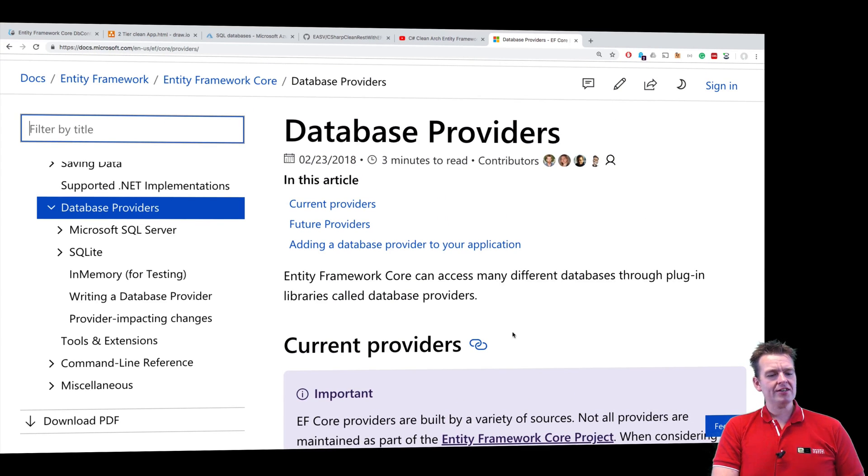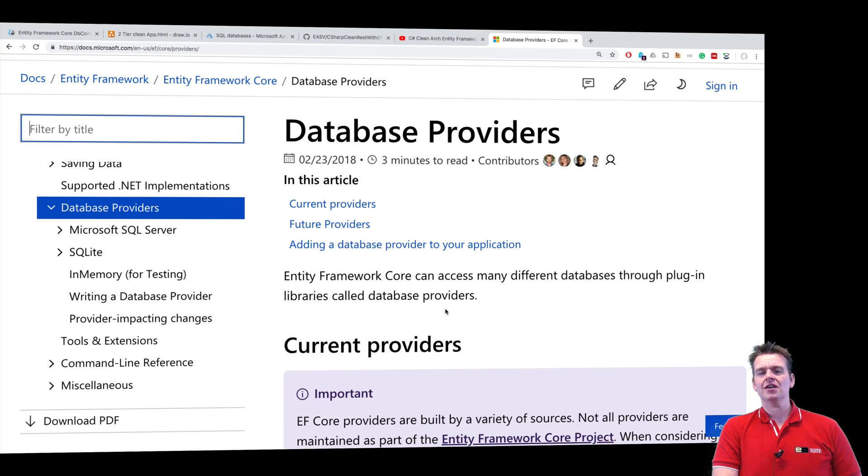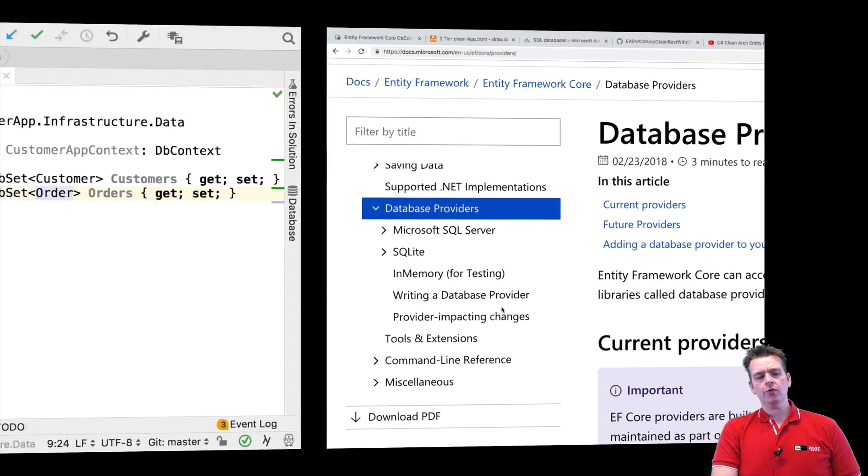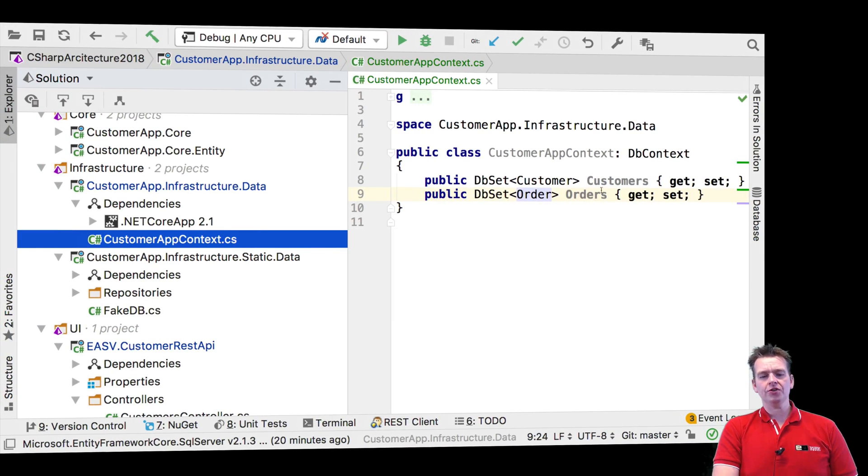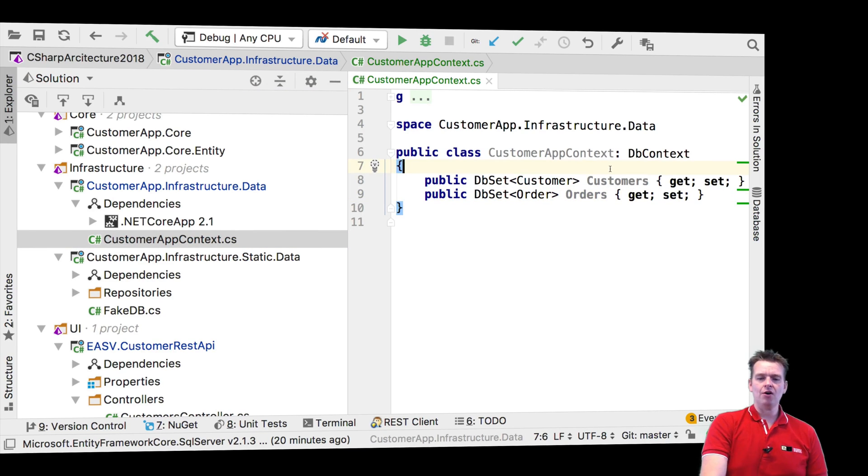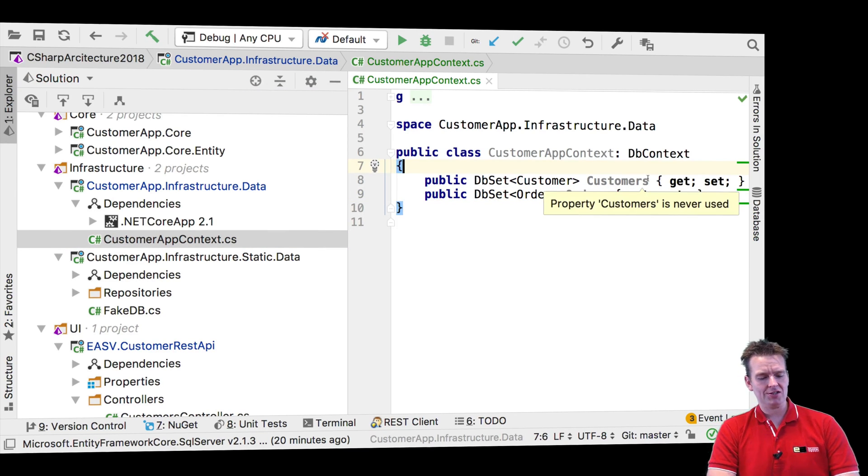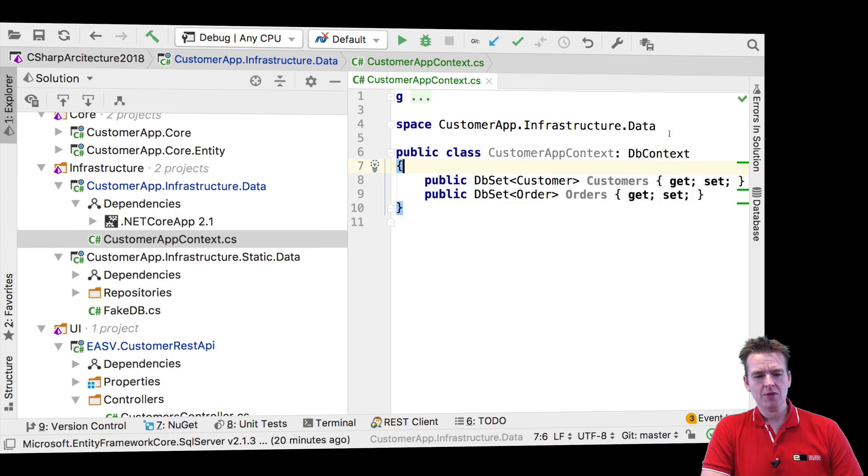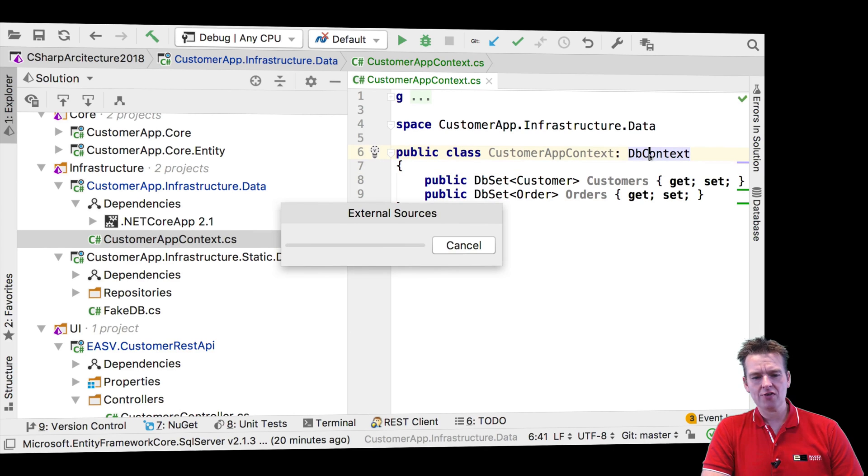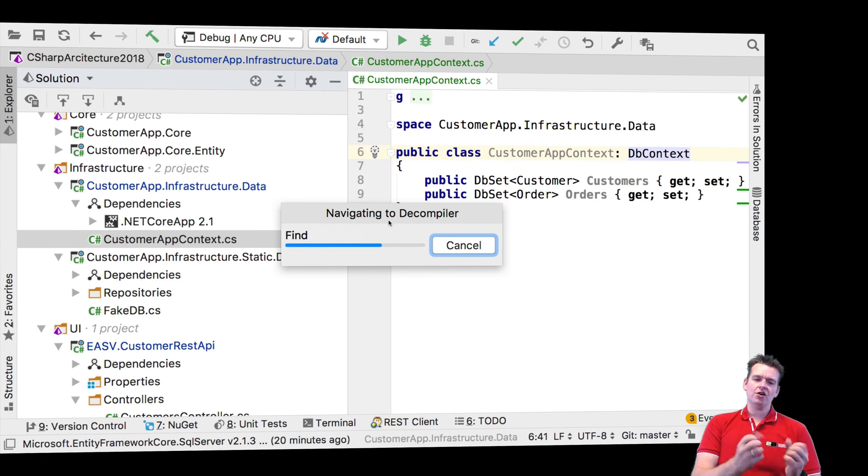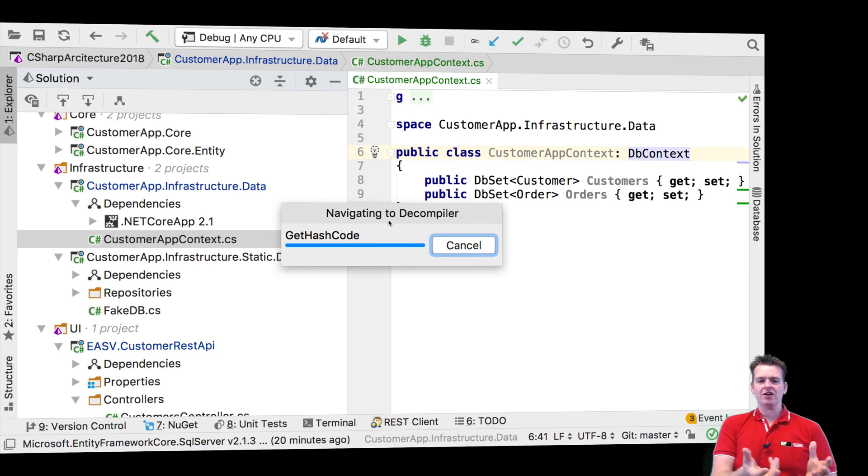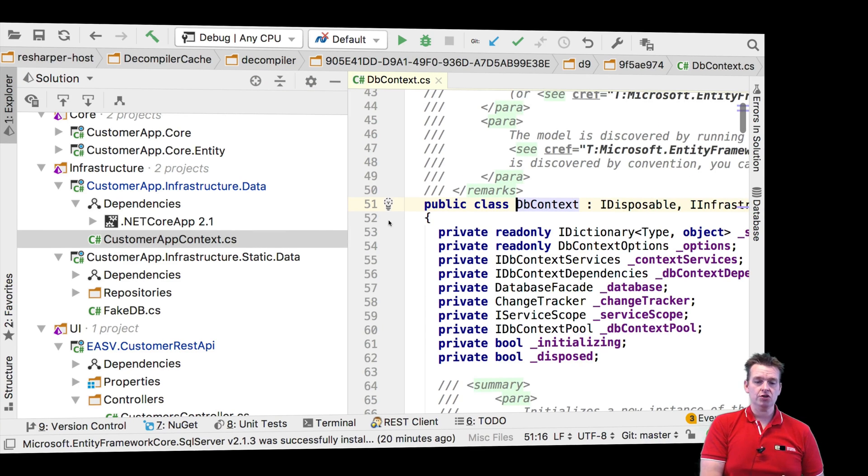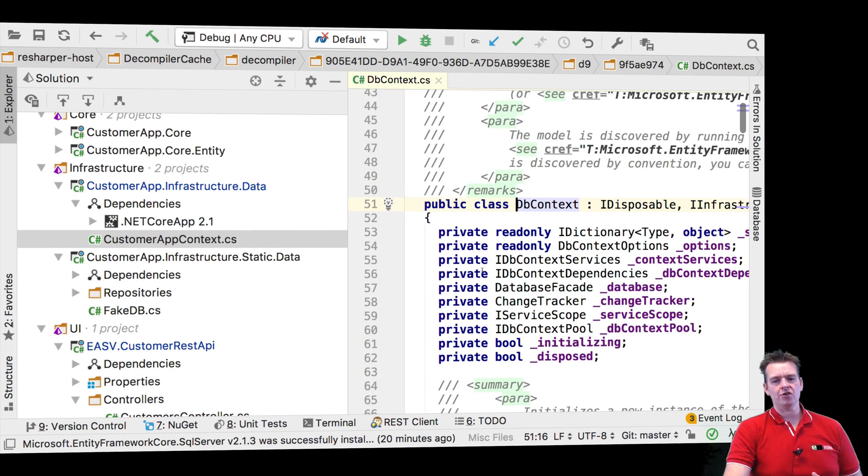But how do we actually decide when we create our context what database we want to use? Well, we can add something called the options and let me just try and show you the power of superclasses and the power of inheritance. So let's just jump into the DB context right here. It'll just go and get some external sources and unwrap them right here. It might not work if you're using Visual Studio, but it works in Rider.